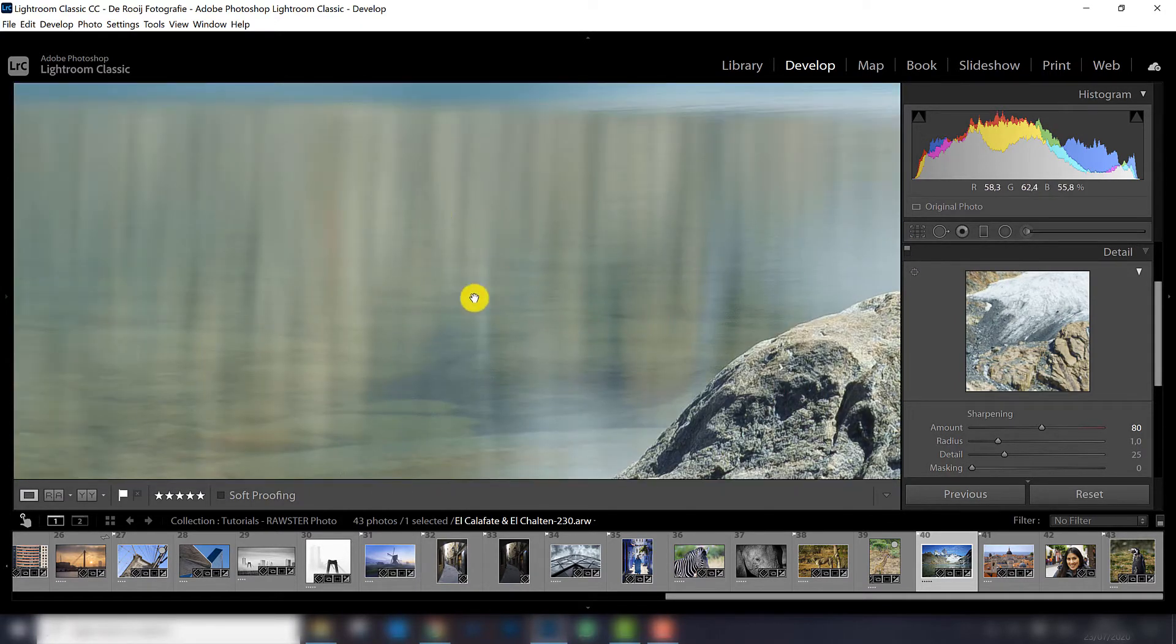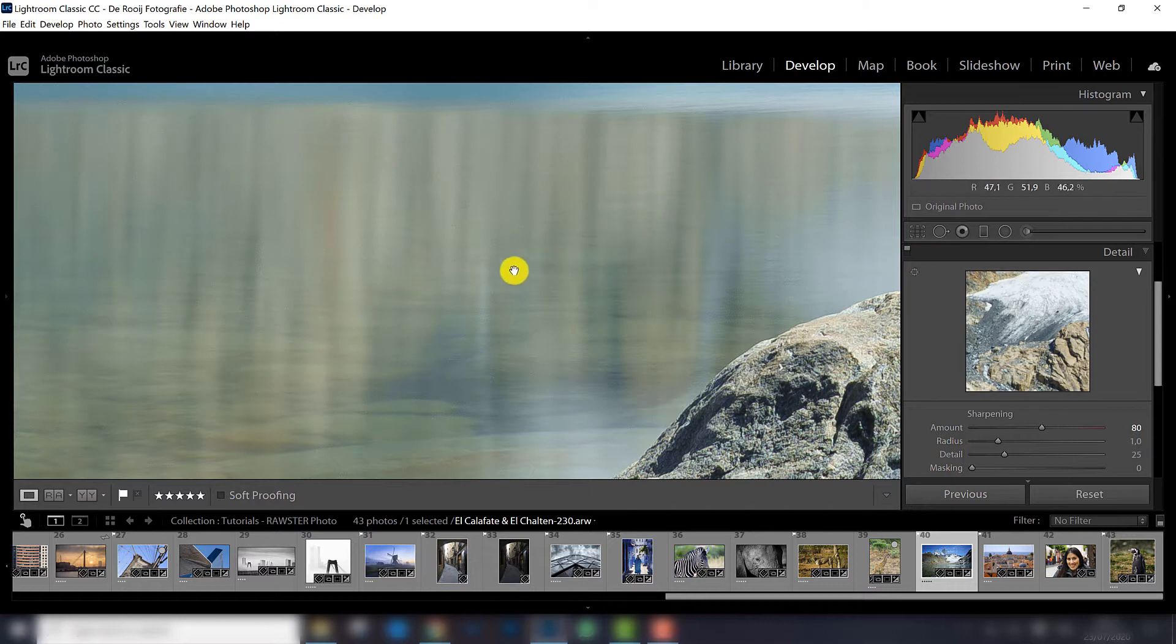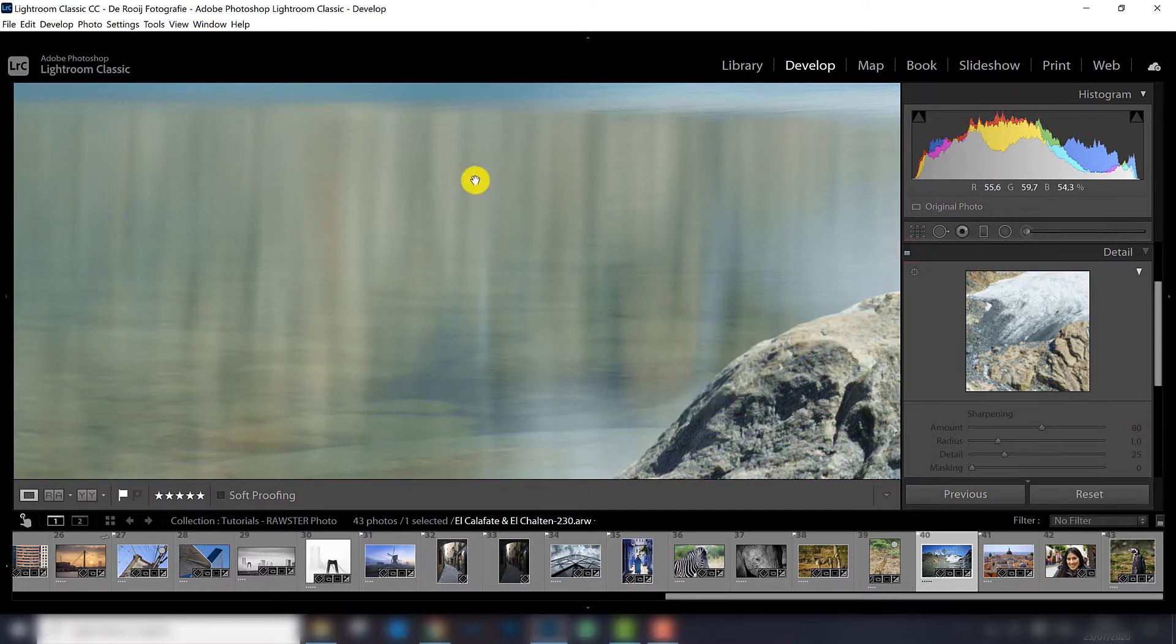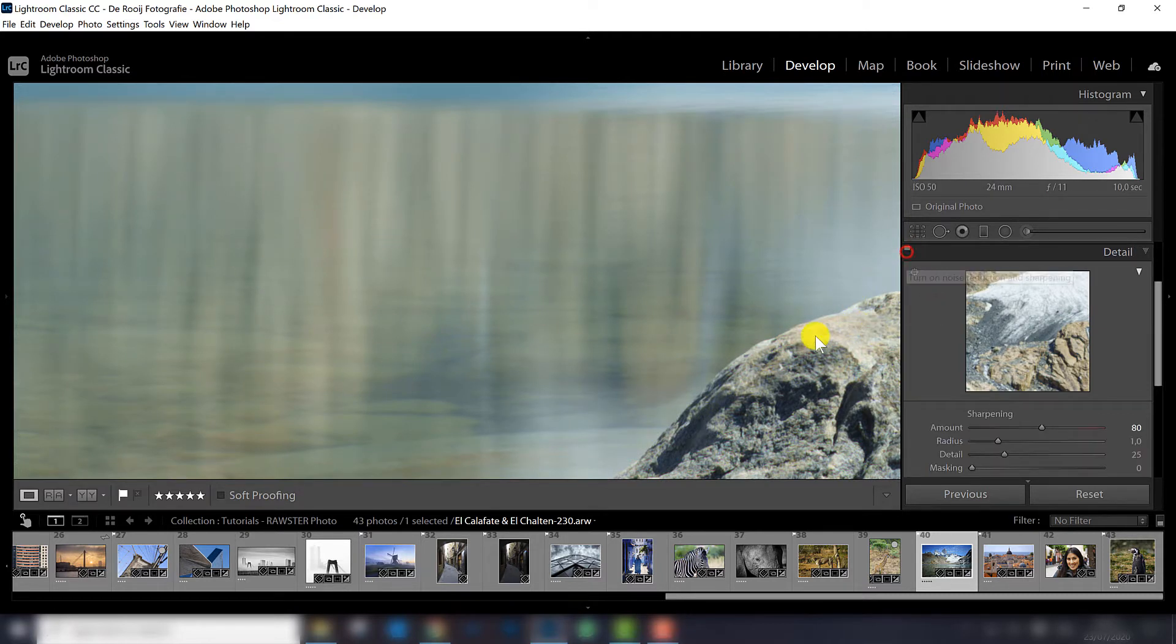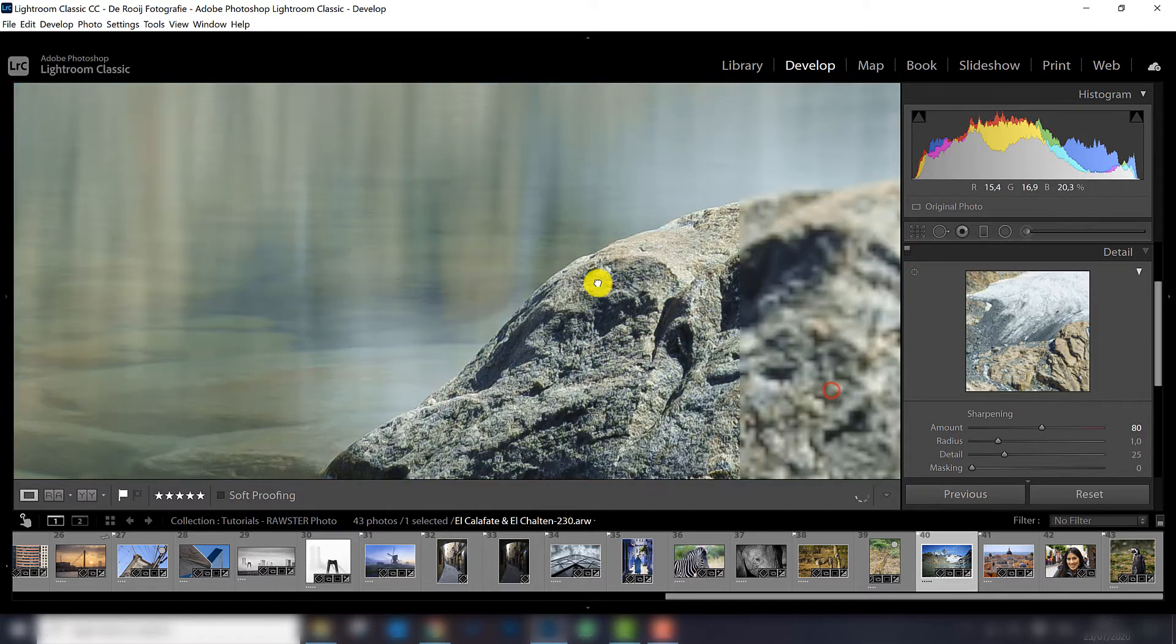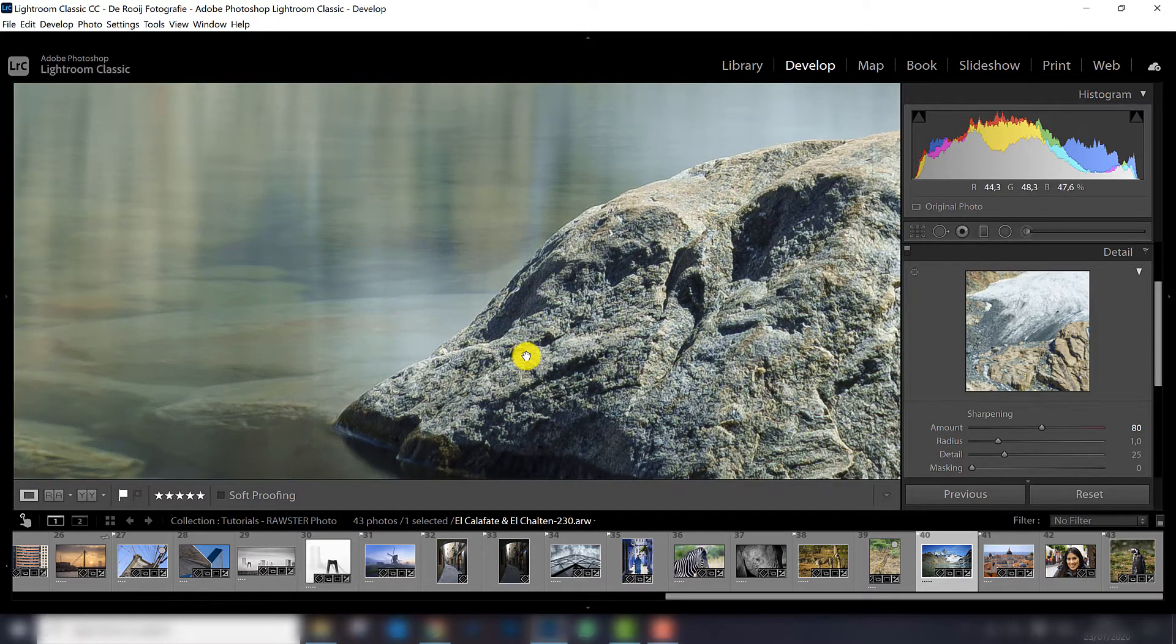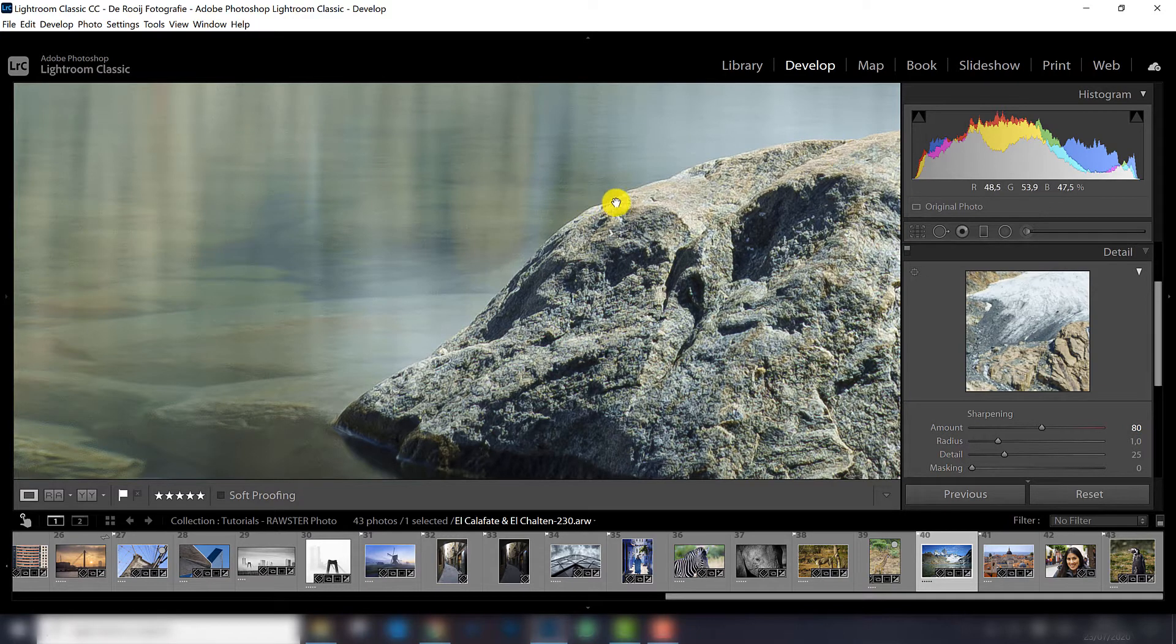But as you can see there is also a little bit of grain in the water right here, and there is nothing to sharpen here because the water is very smooth. So you don't want that to be sharpened. You only want to sharpen basically the places where there is more structure and the places where there are some edges.